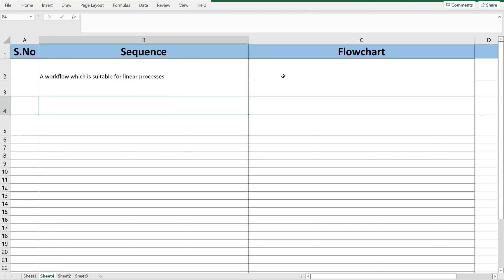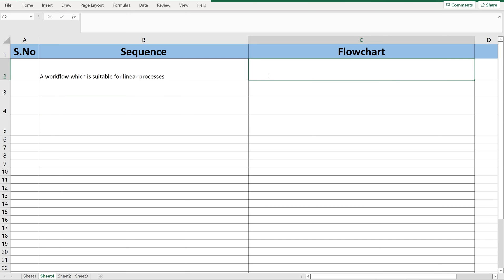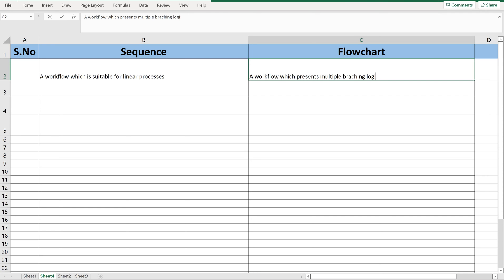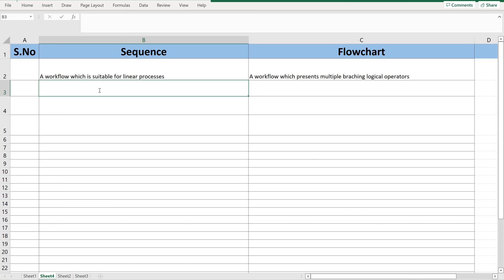Whereas flowchart is also a workflow which enables us to use different branches. It presents multiple branching logical operators. Both sequence and flowcharts are reusable — sequences can be reused in any other workflows, such as flowcharts or state machines.